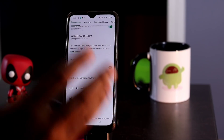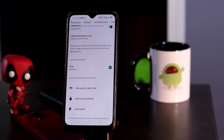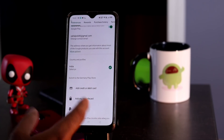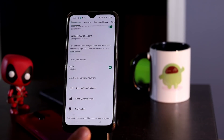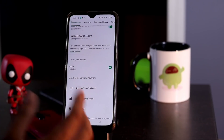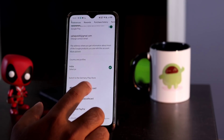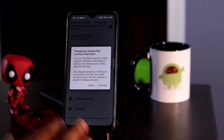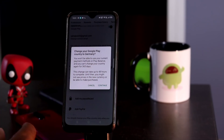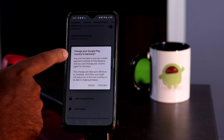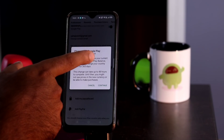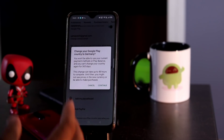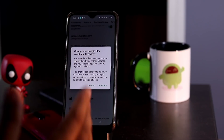Before proceeding, there are some very mandatory things: you have to add a credit card, debit card, pay safe card, or PayPal — only then will you be able to change the country. Once you tap here, there is an important notice: you won't be able to use your current payment method or pay balance, and you can't change your country again for 365 days — that means around one year.